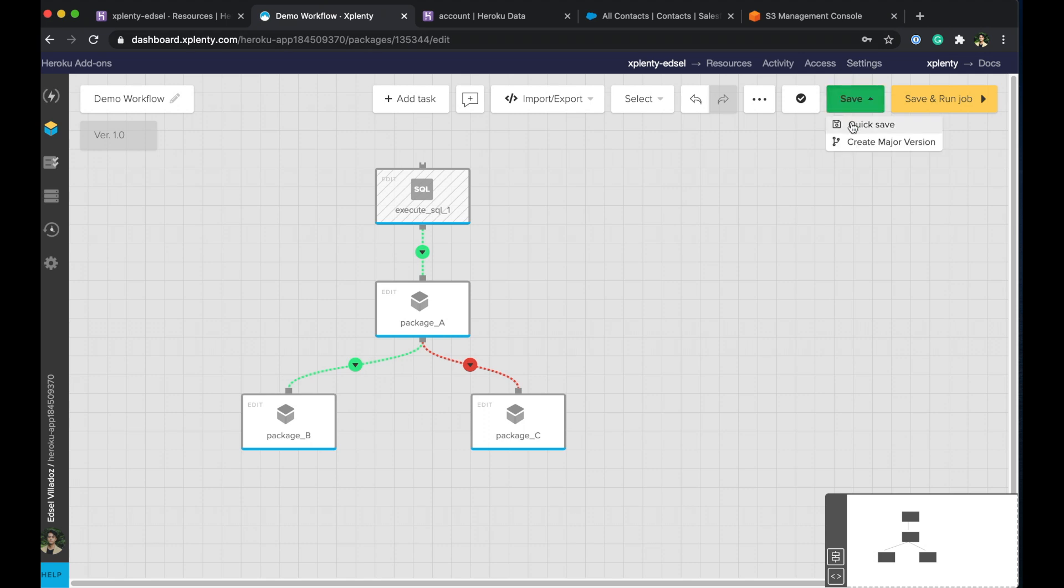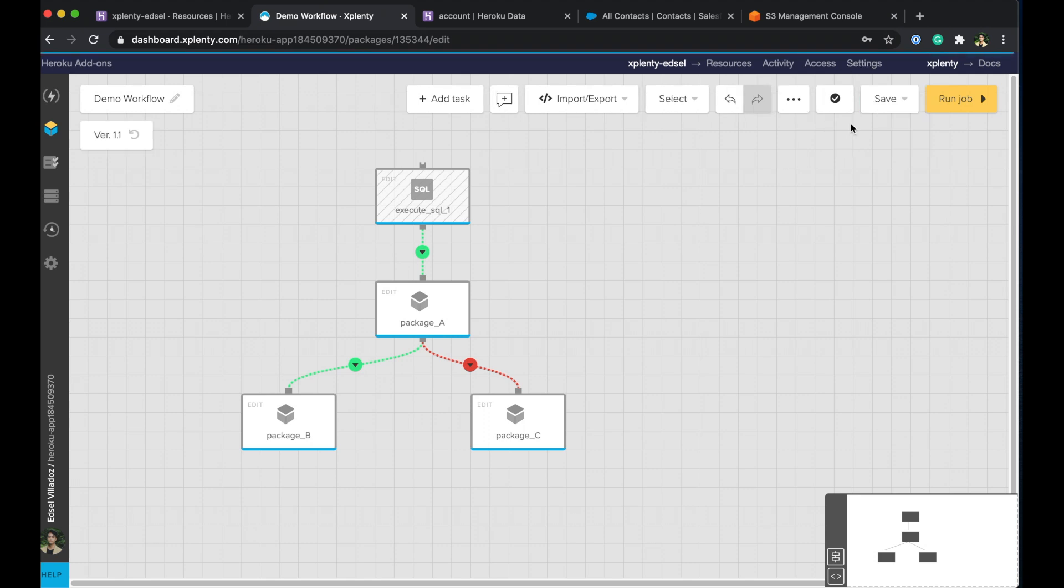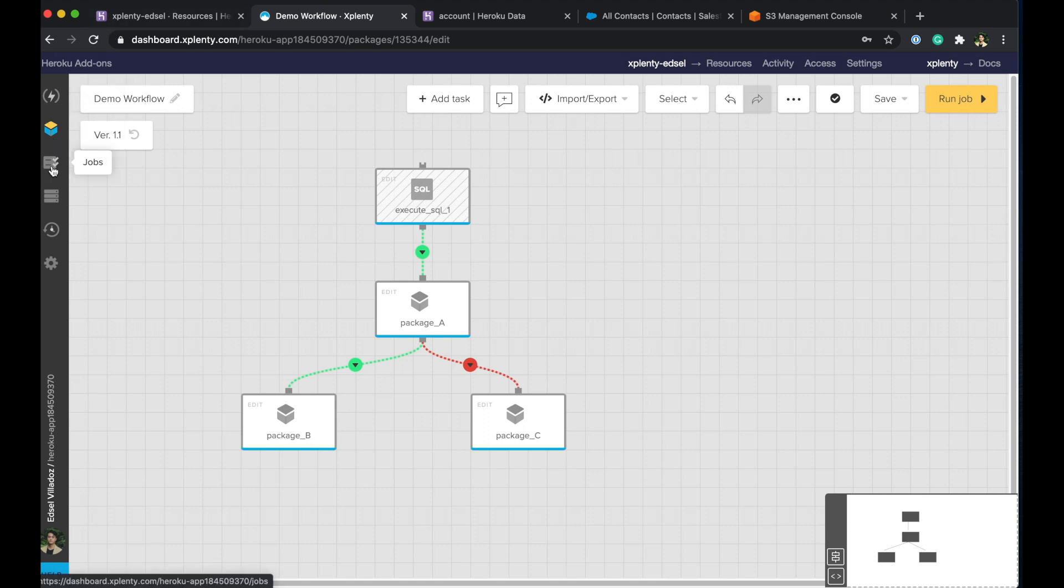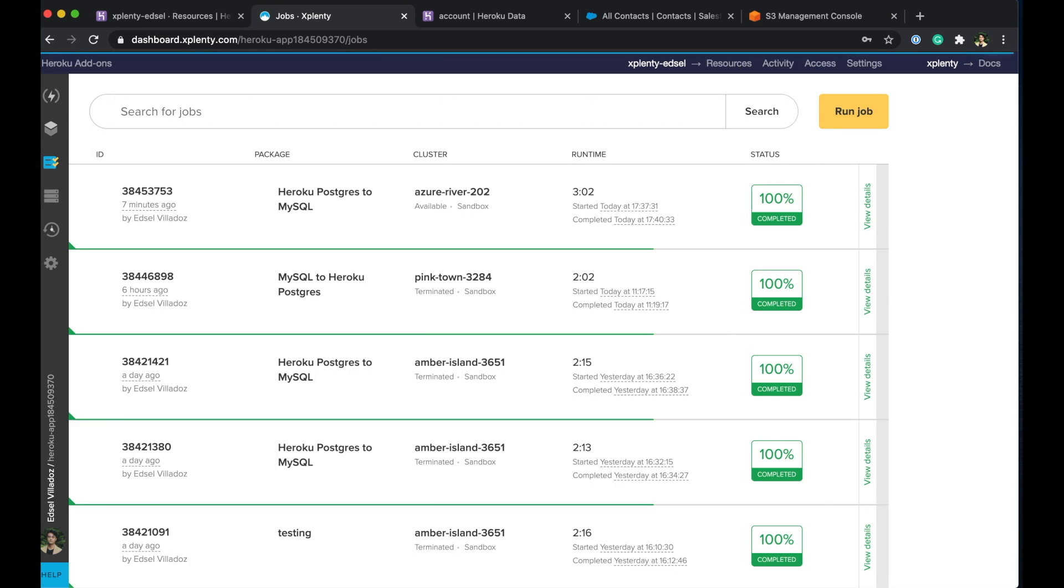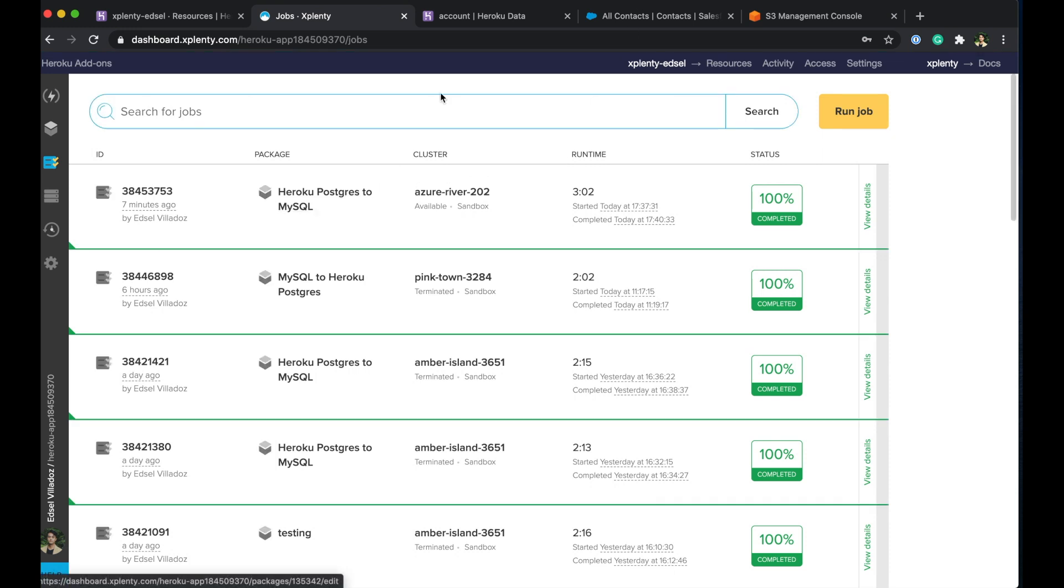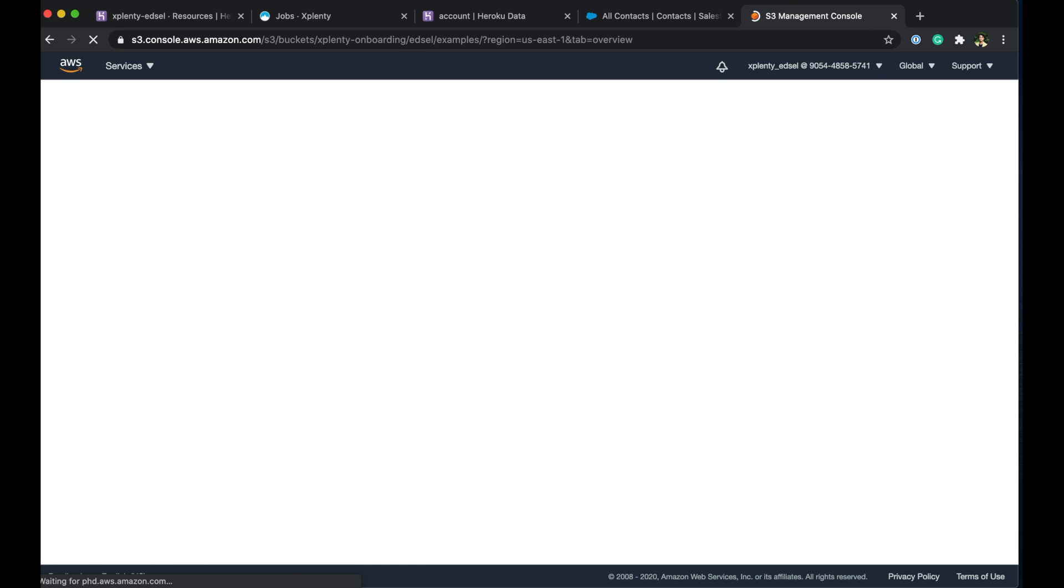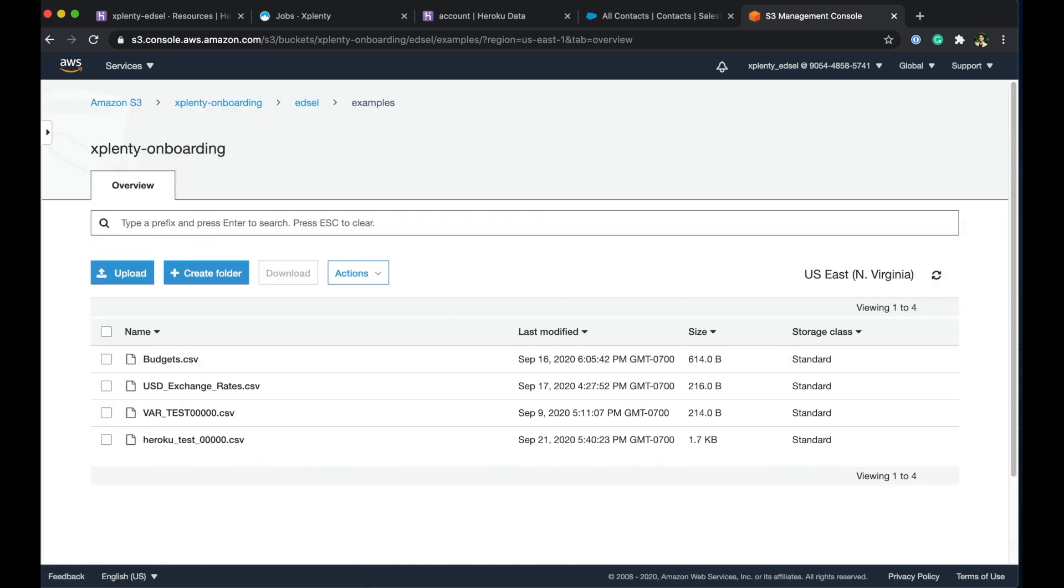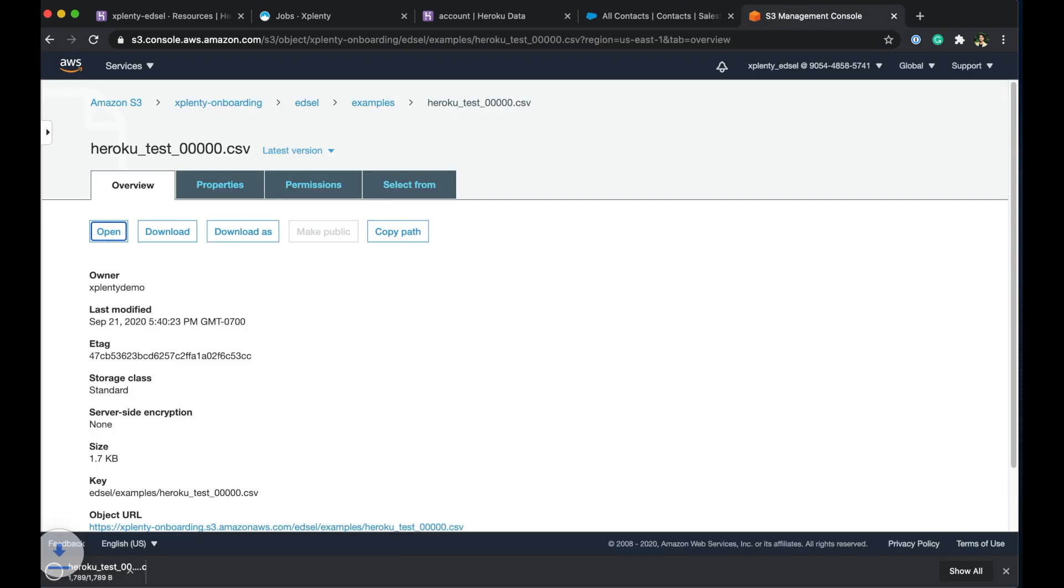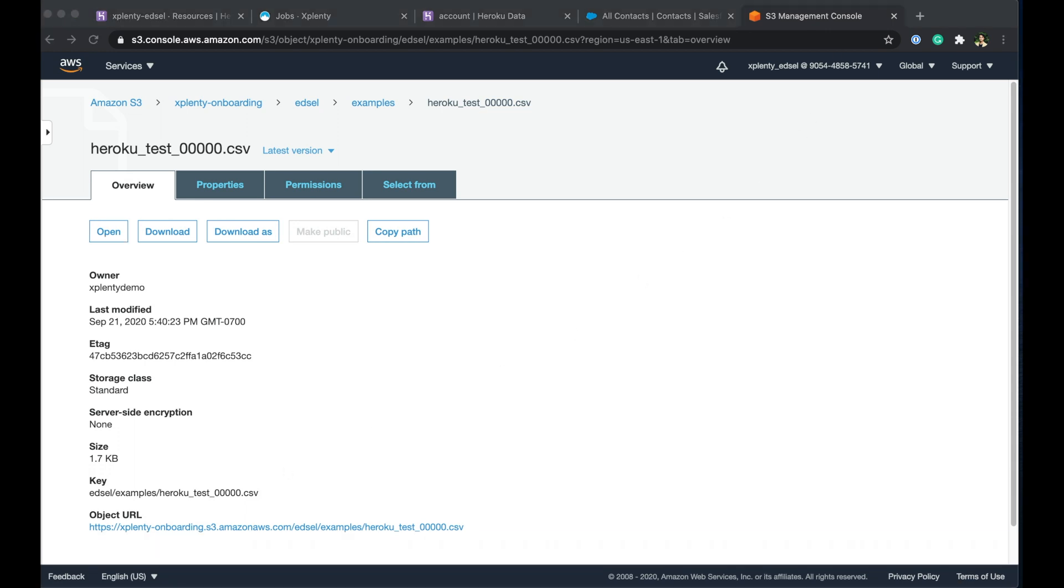Go ahead and quick save this. We'll go ahead and jump over to our jobs and see how that's doing. Okay, it looks like everything has completed. And so that's great. Let's go jump over to S3 since we went ahead and pushed this table to S3 as well for debugging. Go refresh this. And we should have our file pop up here. Awesome. Heroku test. Let's open that guy up. Just open here. And let's open this file.